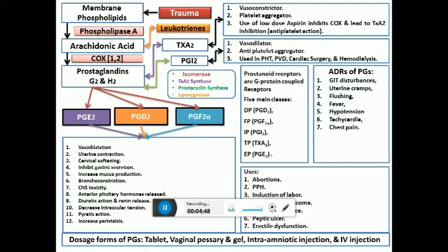Prostaglandins cause release of anterior pituitary hormones, and their renal action promotes diuresis and renin release. They decrease intraocular tension — especially prostaglandin F2-alpha — which is why analogues of this prostaglandin are used for treatment of glaucoma, particularly wide-angle glaucoma. As mentioned, they are pyrogenic in nature and can bring about fever.